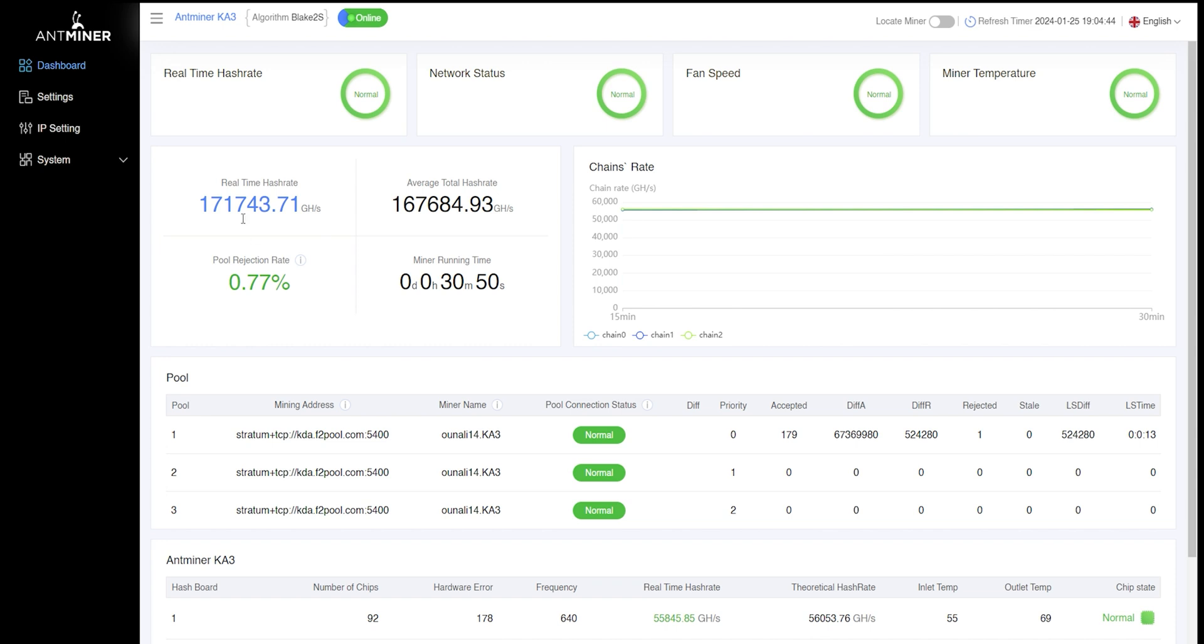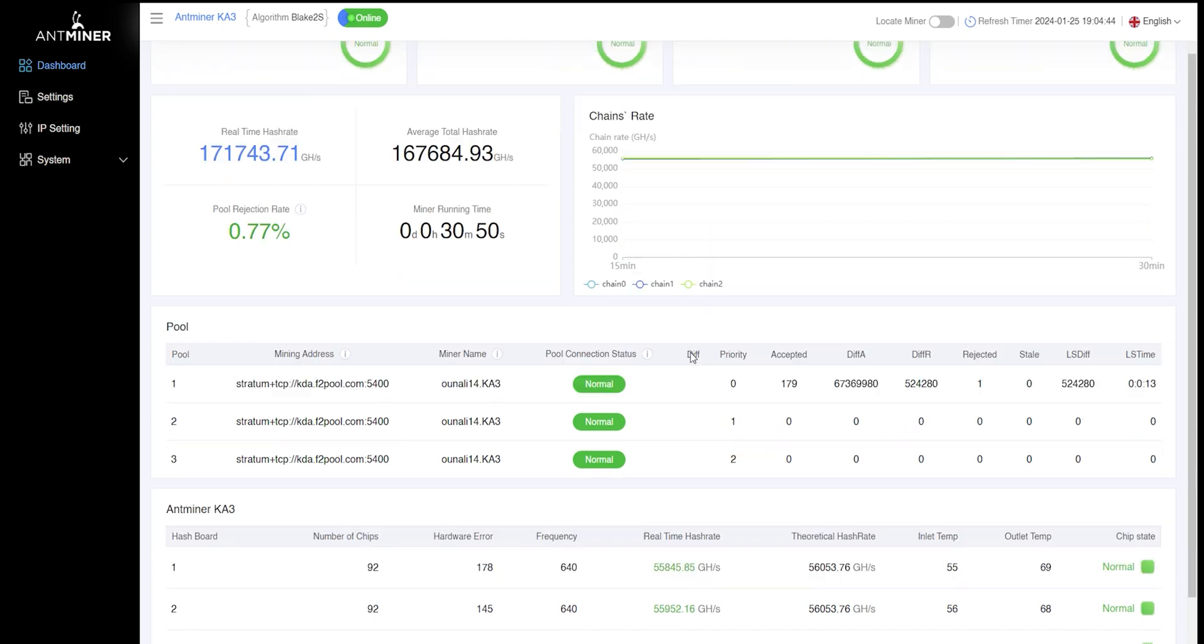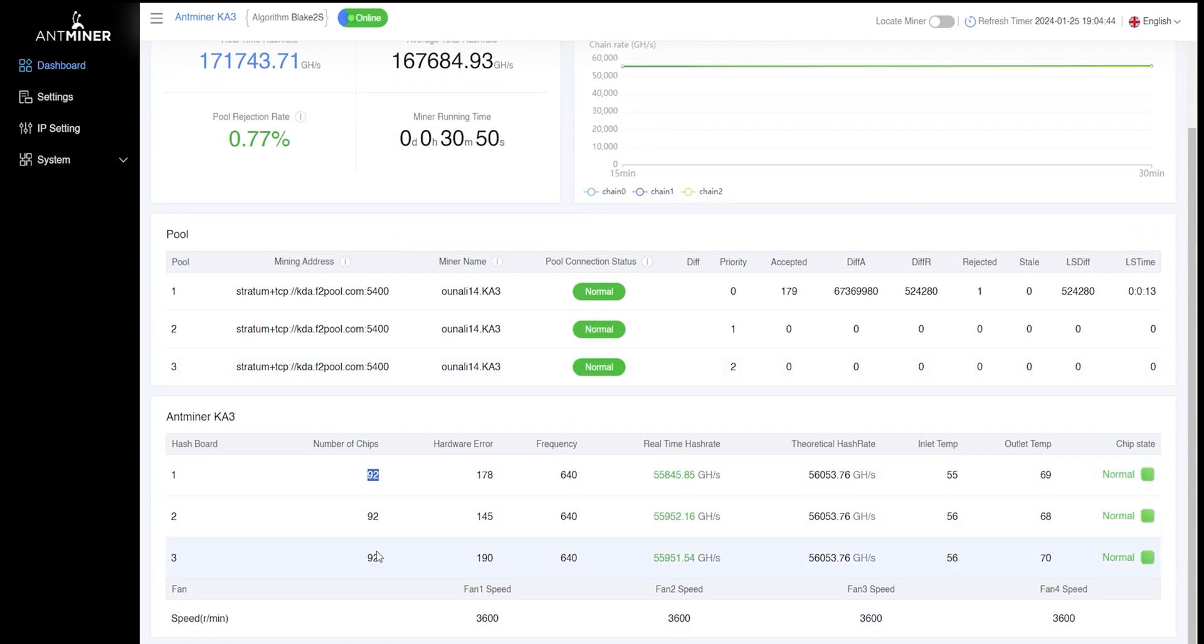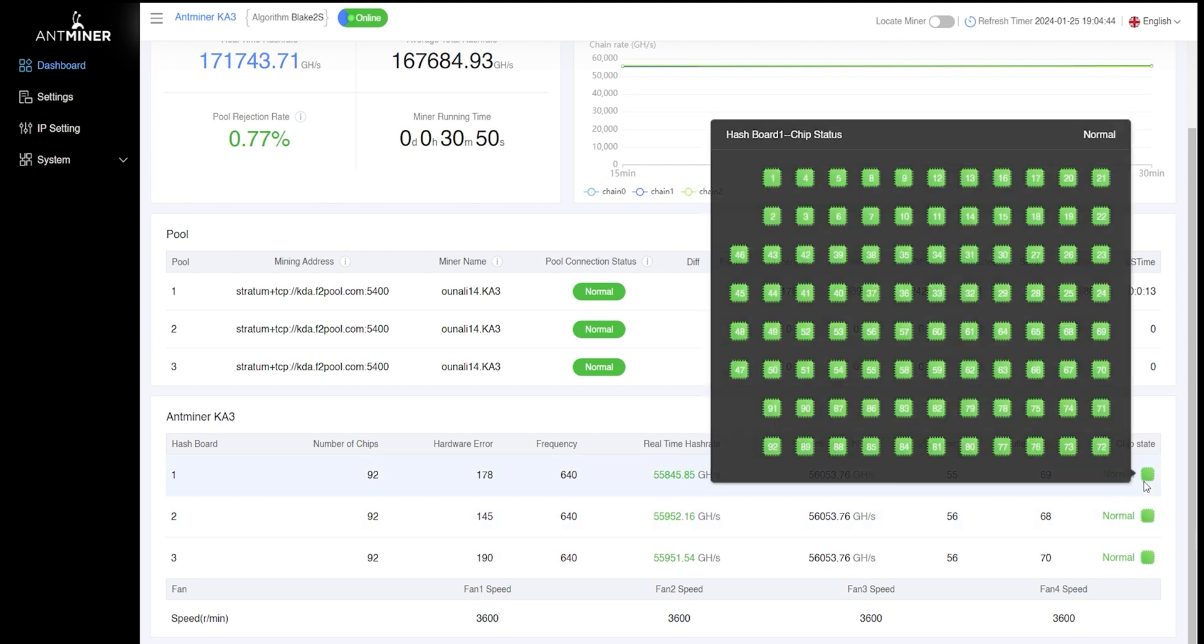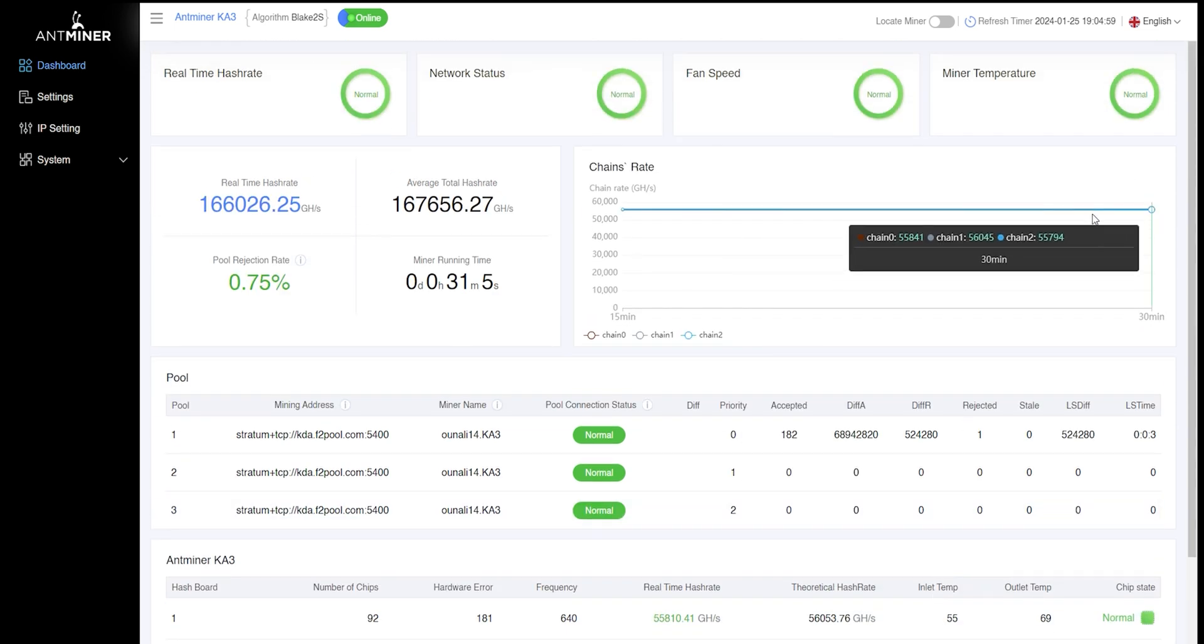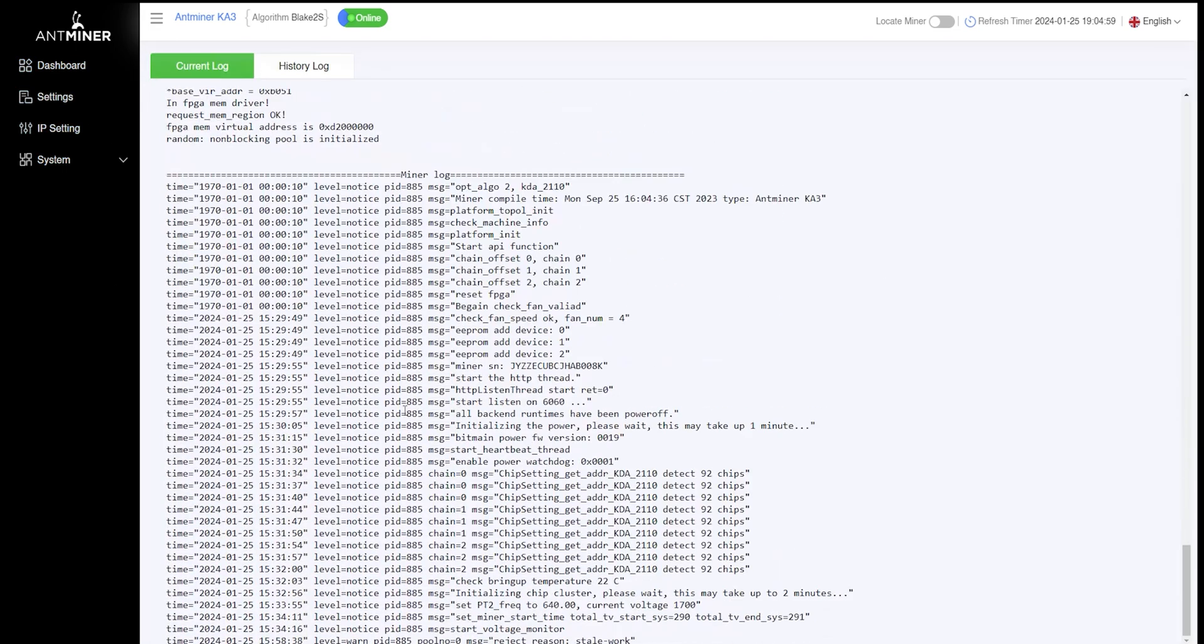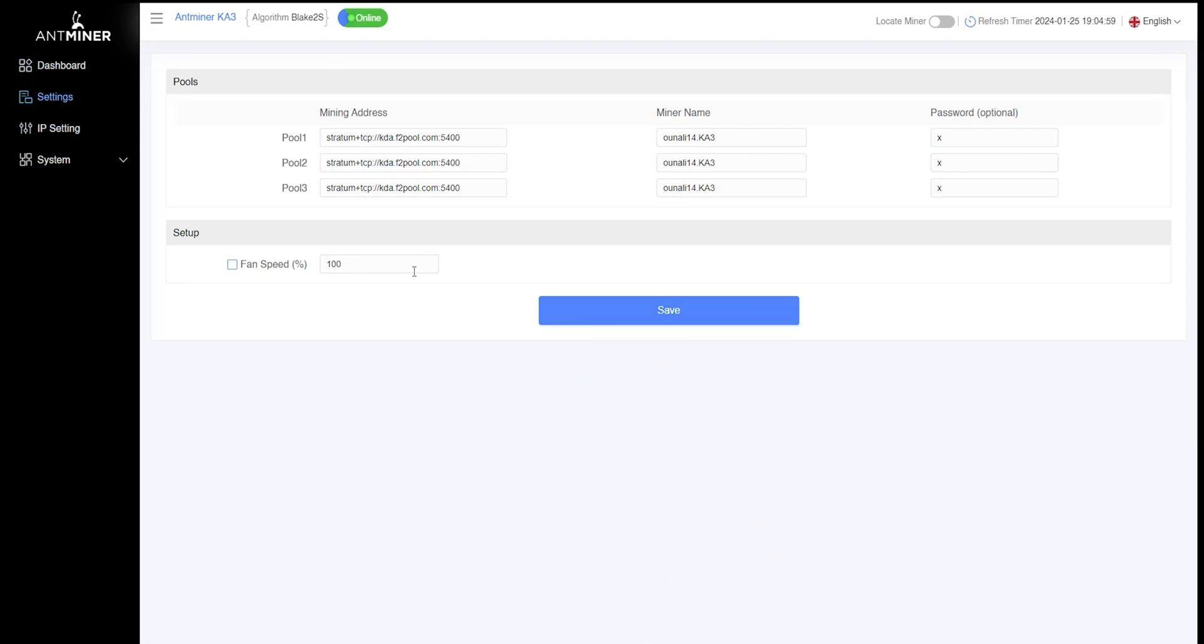Antminer KA3 comes with 166 terahash per second, and this is just an excellent hash rate for mining Kadena. And it comes with 3 hash boards and 92 chips each. And it's so stable, but it doesn't come with low power mode. You can just adjust the fan speed.